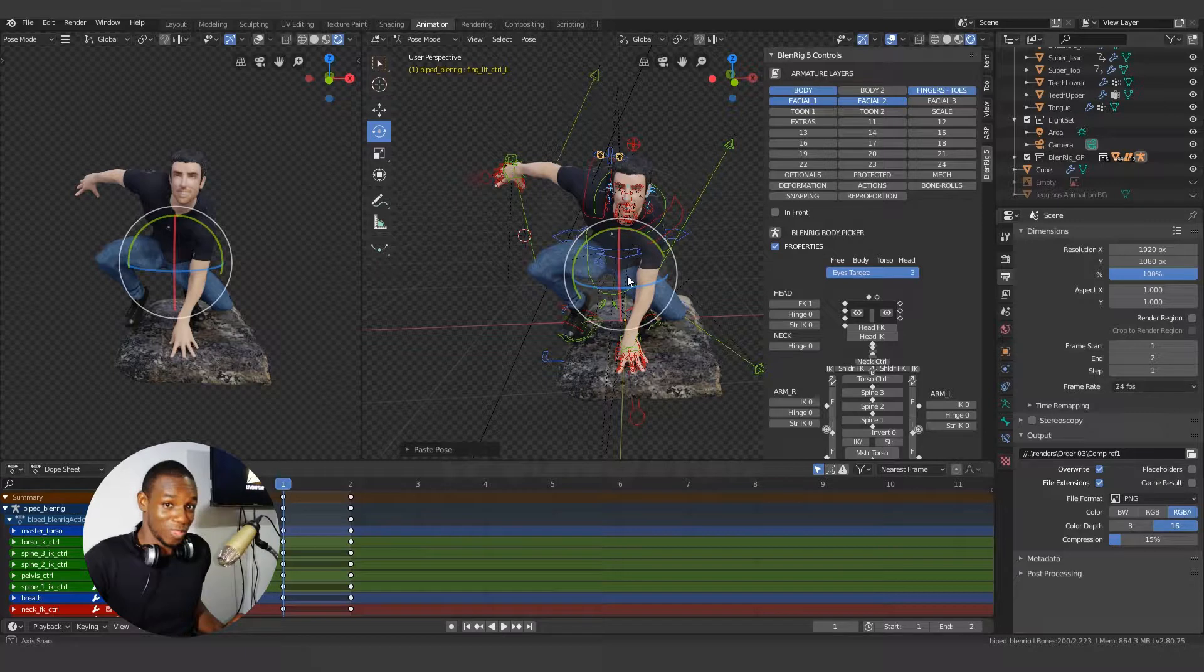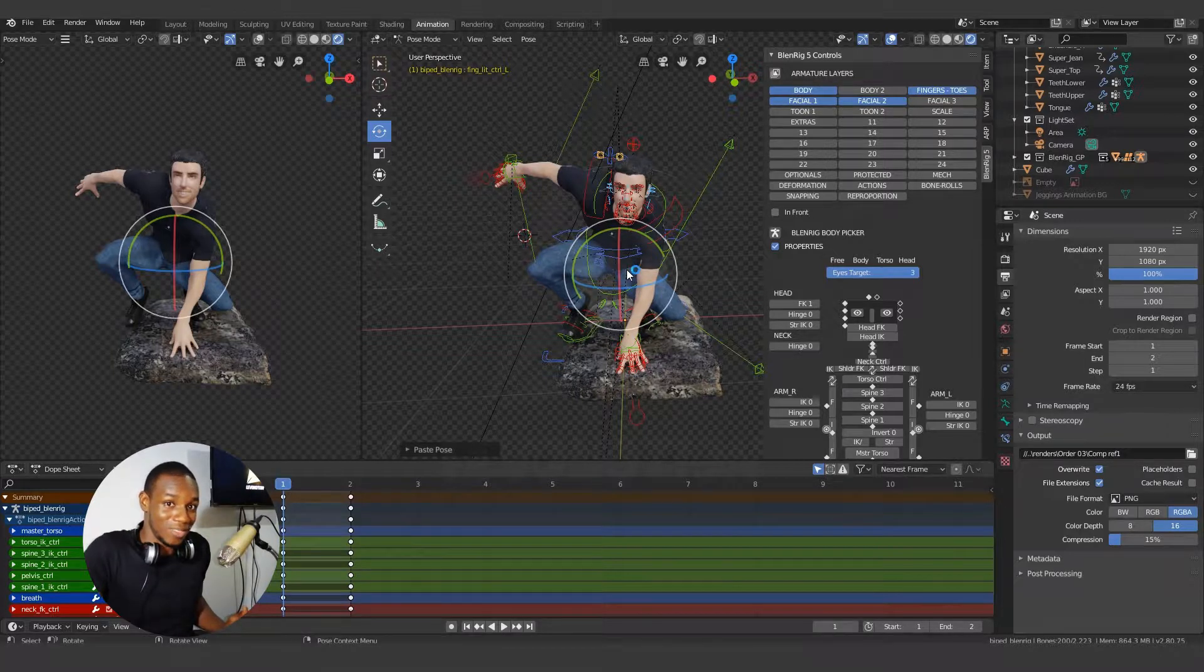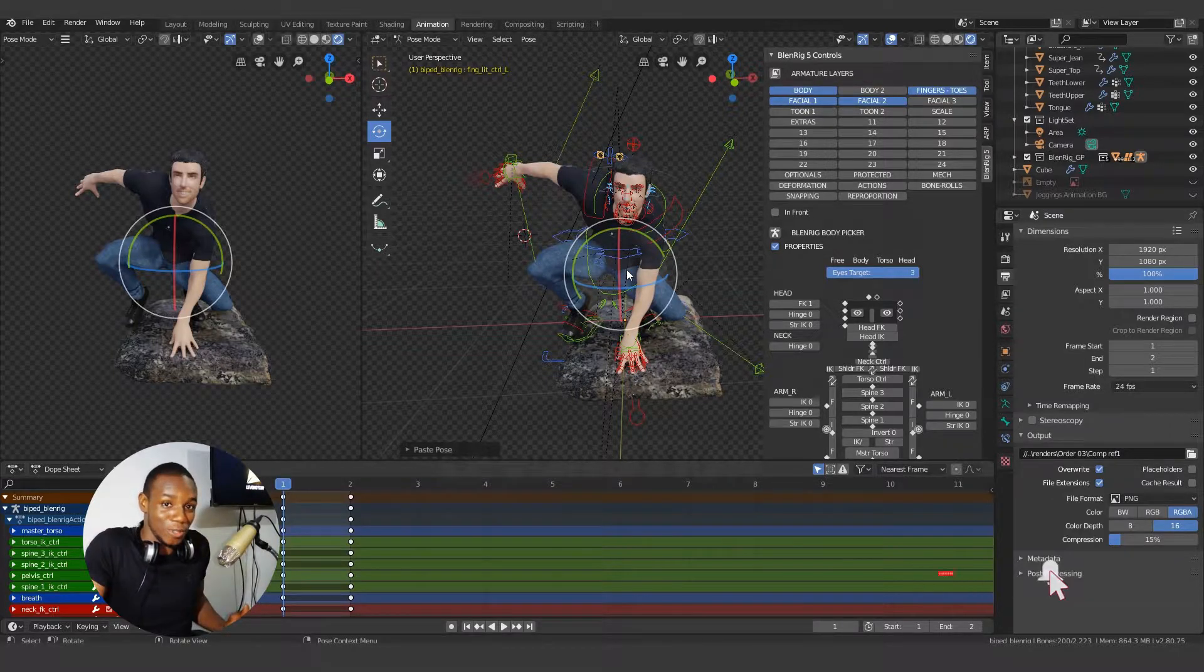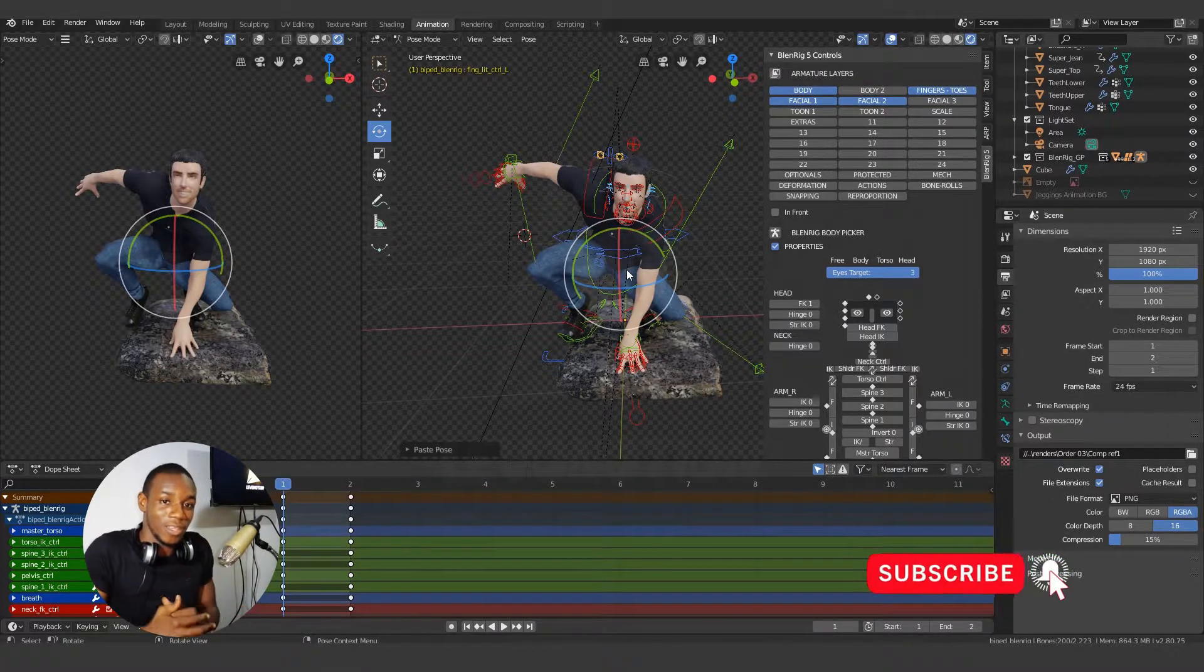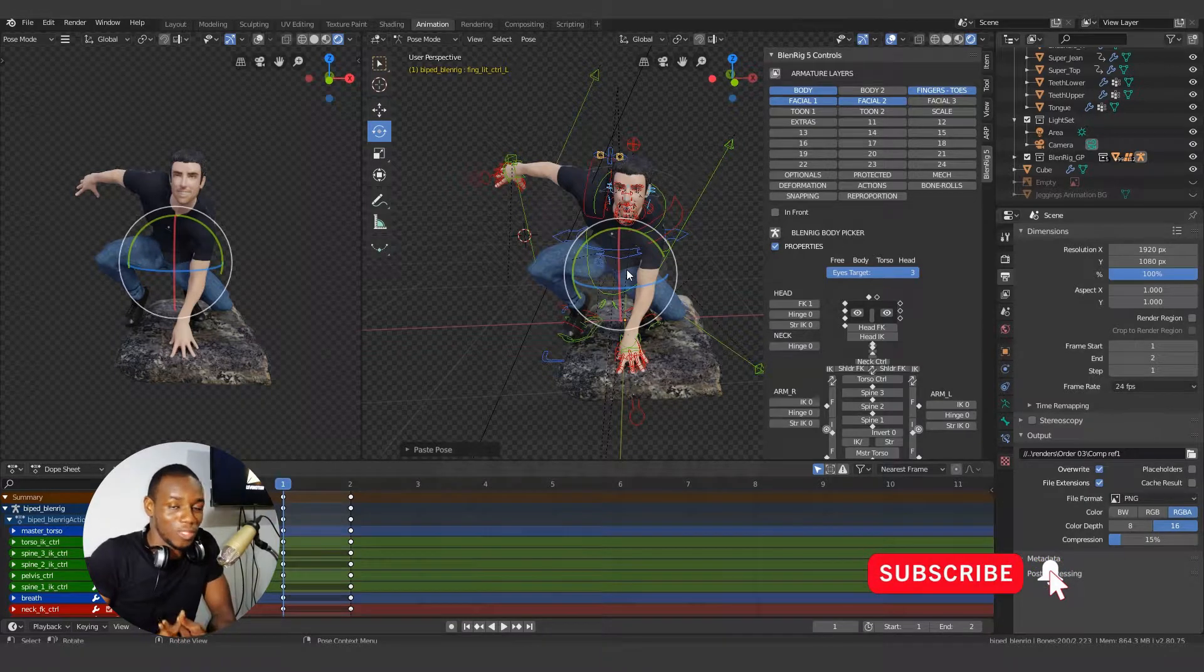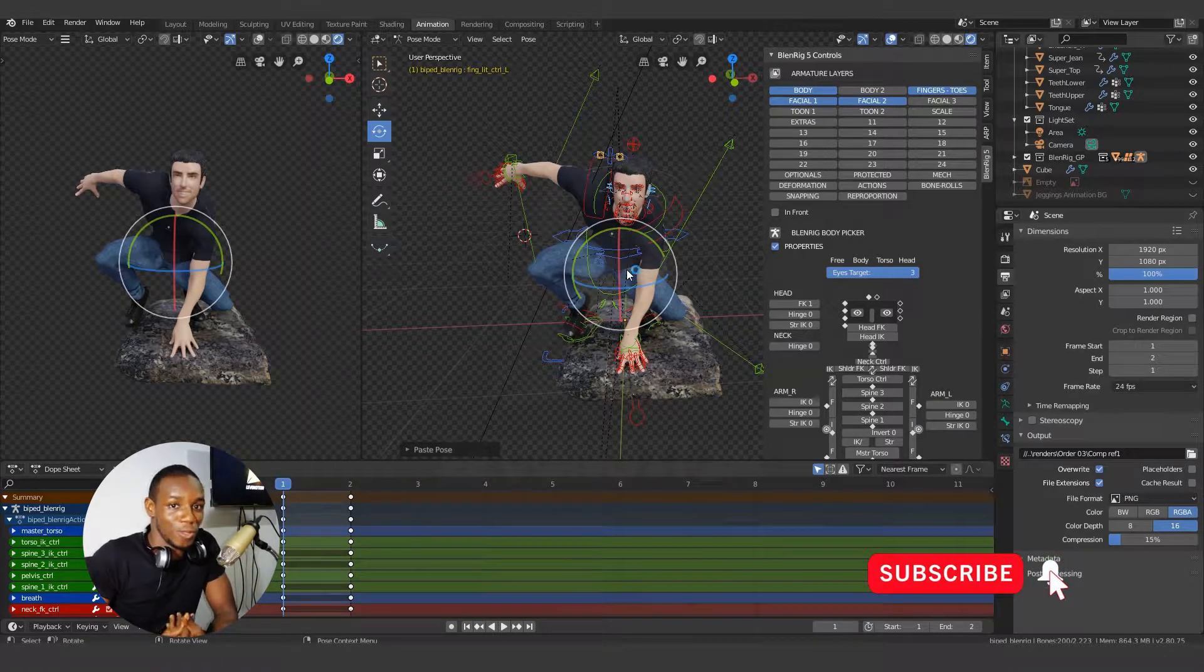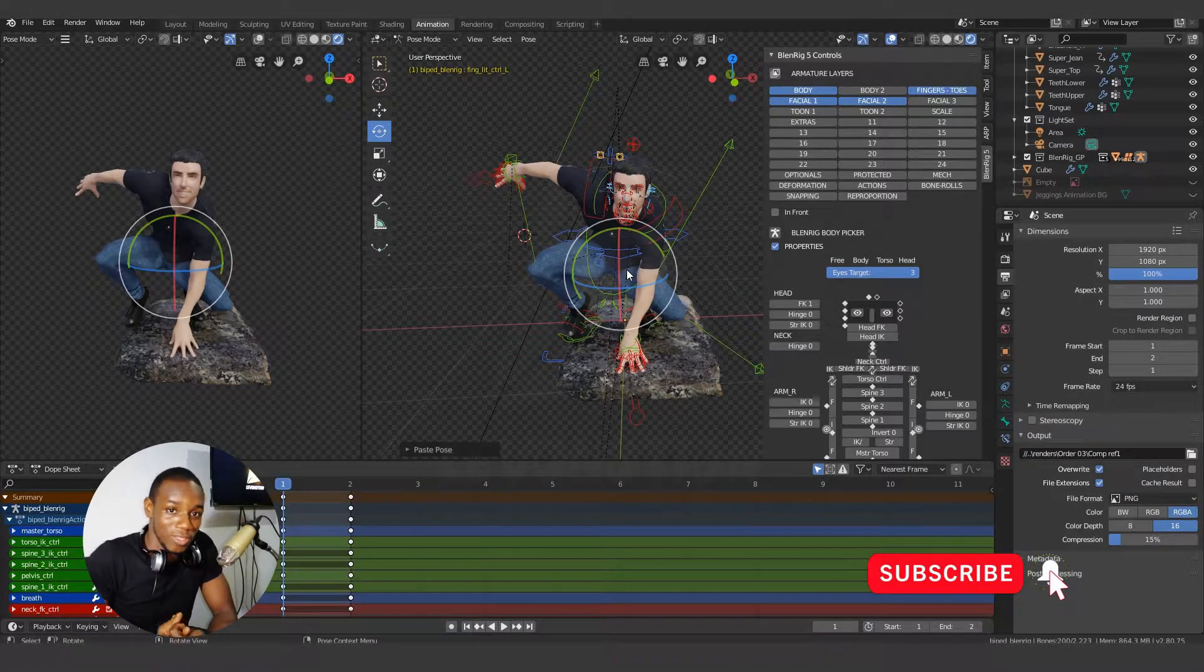Guess what? We're done. Don't forget to like the video, share, subscribe to our channel if you've not done so. And until next time, keep blending your creativity.